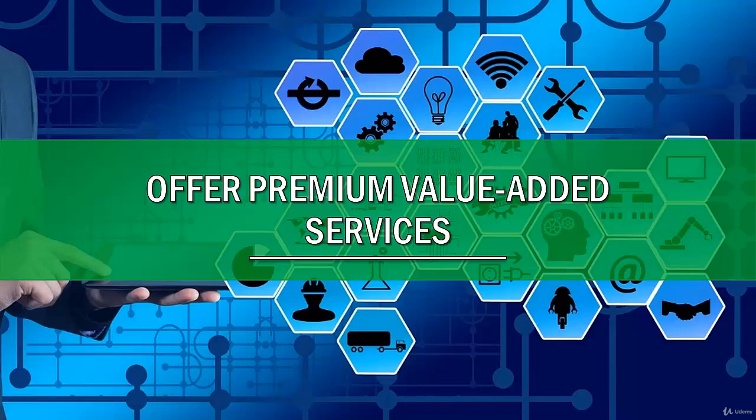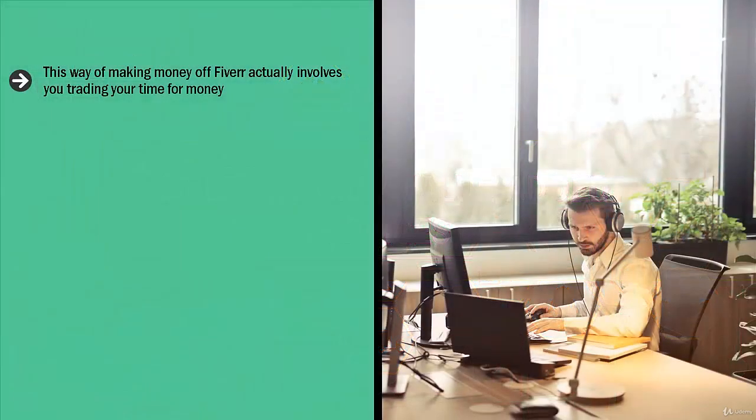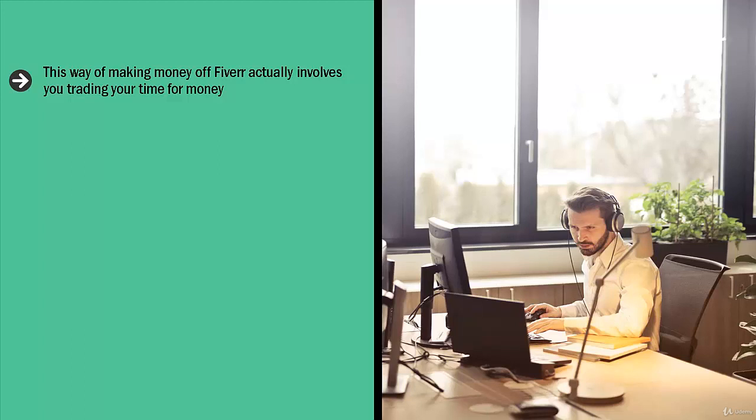Offer premium value-added services. This way of making money off Fiverr actually involves you trading your time for money. Now don't get upset, don't finish this training just yet. Give me a chance to explain. The big difference is you pick higher premium services.